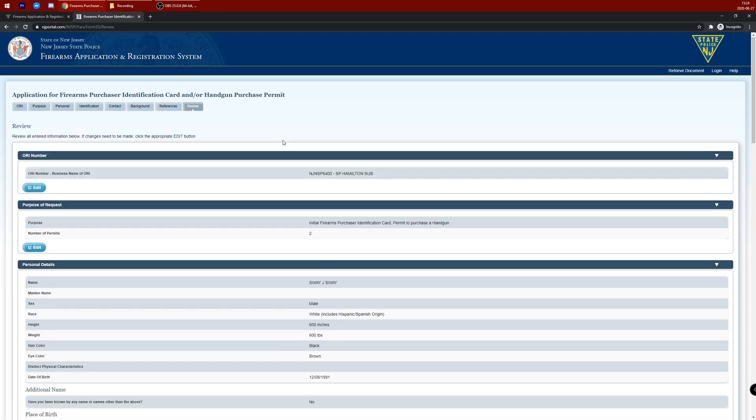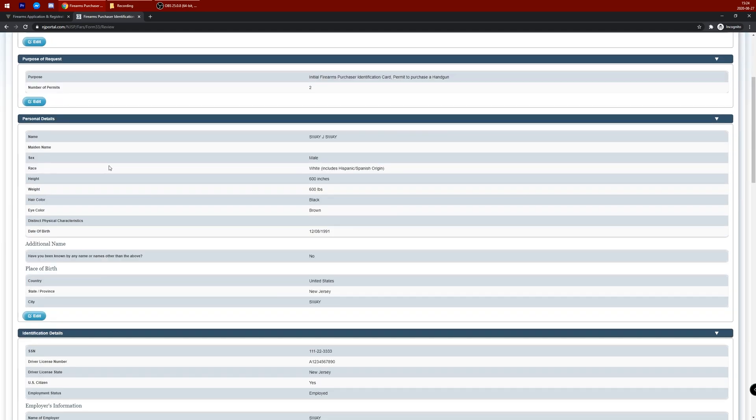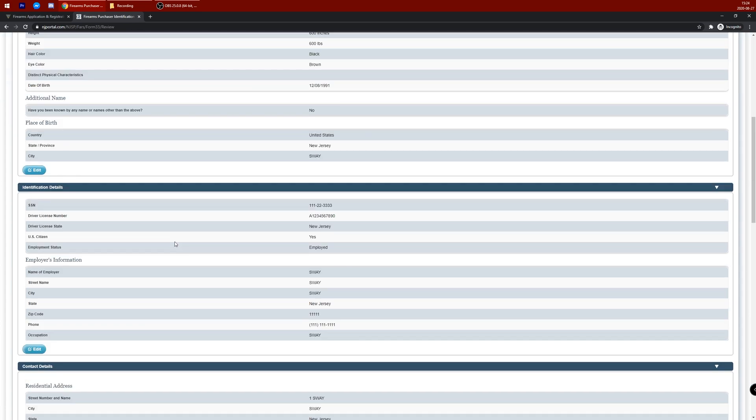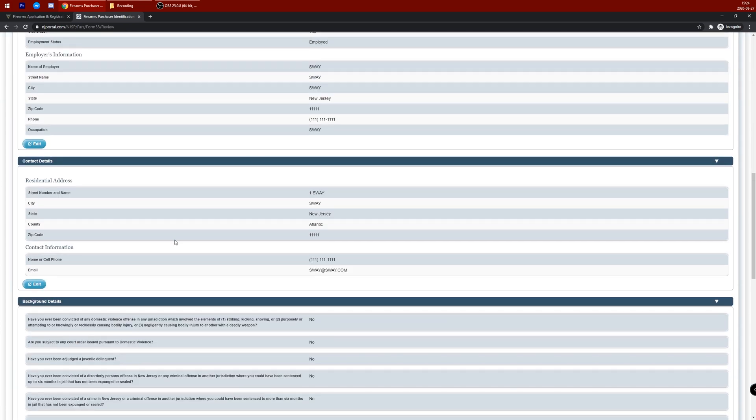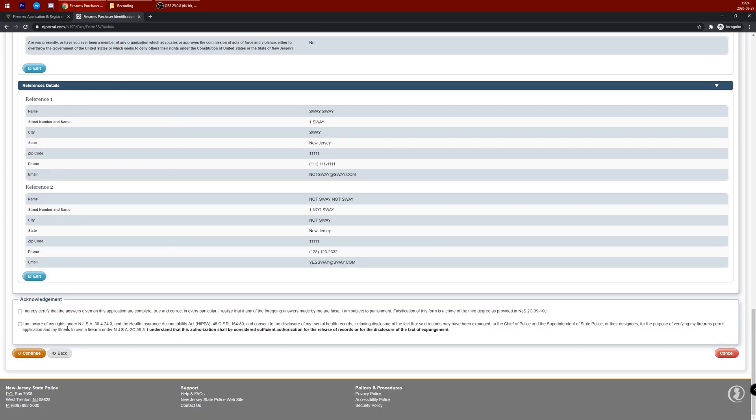Then review the information you submitted. Make sure you have the right ORI number. Purpose of request is highlighted. Number of permits is there. Personal details are all accurate. Check spelling. That's important. Identification details, contact details, background details, reference details.